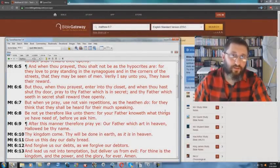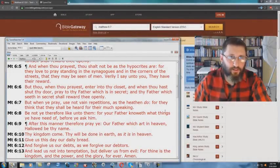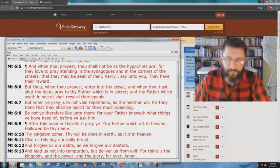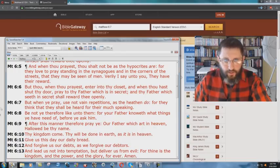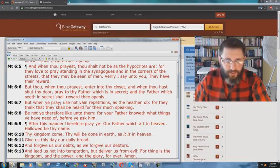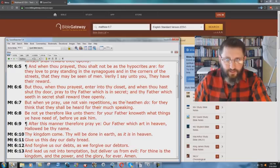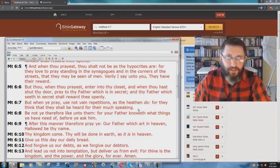Alright, we are back to show you another doctrinal problem with the English Standard Version. We are here in Matthew chapter 6 verse 7 in the King James Bible. It says, But when ye pray, use not vain repetitions as the heathen do, for they think that they shall be heard for their much speaking.